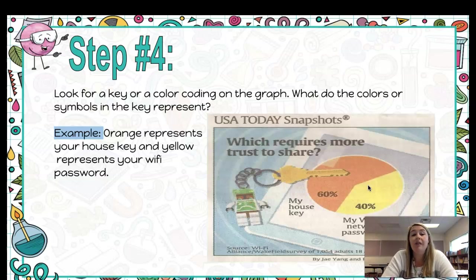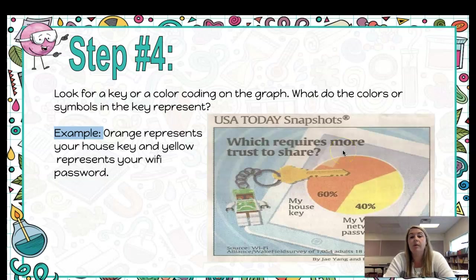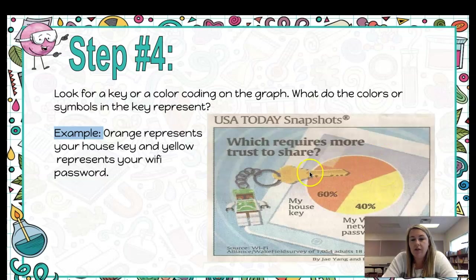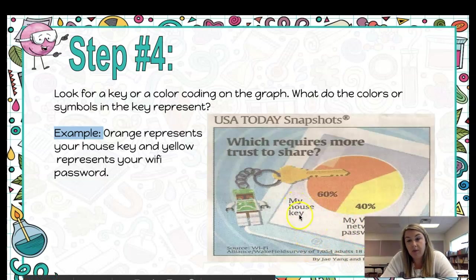Step number four: if there's a key or color coding, that's going to help you read the information better. You have to look and see what the key represents or what a specific color stands for. This graph is titled 'Which Requires More Trust to Share.' The house key is shown in an orange segment and yellow stands for the Wi-Fi password, so they use two different colors to represent two different actions — comparing which one requires the most amount of trust.